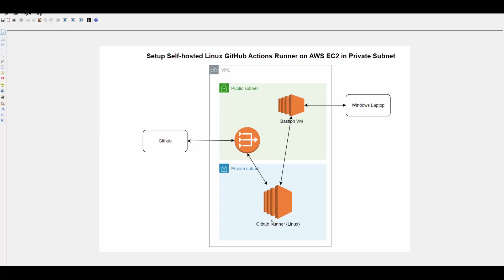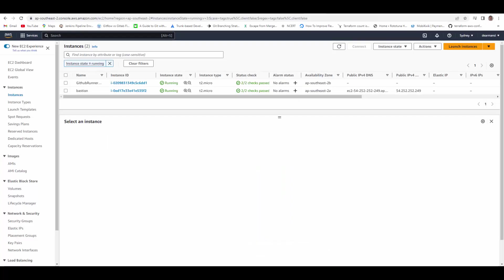To access the GitHub Runner VM, we'll provision a Bastion Box in the public subnet, which we'll access through our laptop. I'm going to connect to this Bastion through PuTTY and then configure everything on this Linux Box. So let me show you the resources which are created.